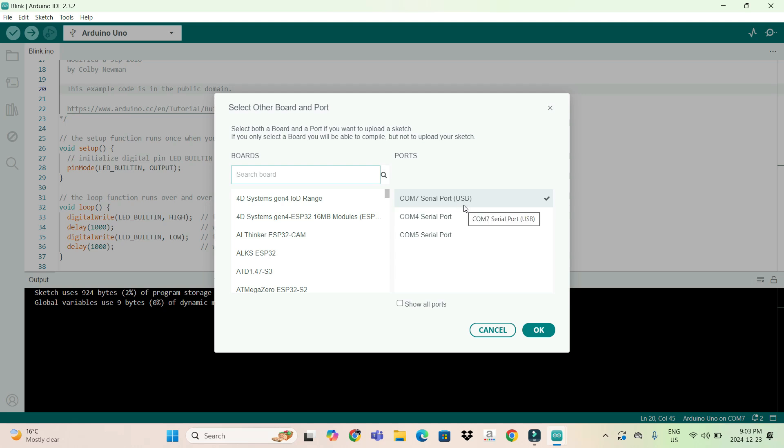Because you don't have the CH340 driver installed in your PC. In some cases you will find it. In that case, if you are not able to find this COM port where it is written USB, you simply come to Google.